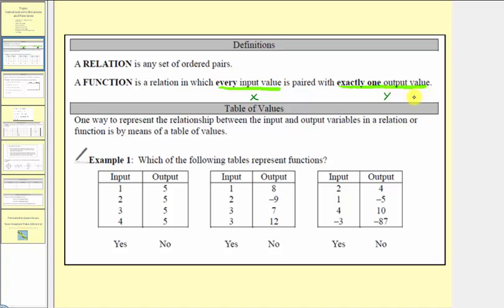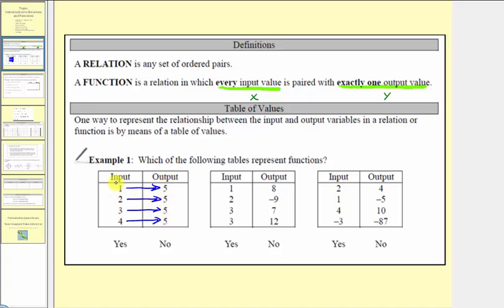It's still a relation, but not a function. Looking at our first table, notice how one is paired with five, two is paired with five, three is paired with five, and four is paired with five. Notice how every input is paired with exactly one output, even though they're all paired to the same output — that doesn't matter. Every input is paired with exactly one output, so the answer is yes, this is a function.